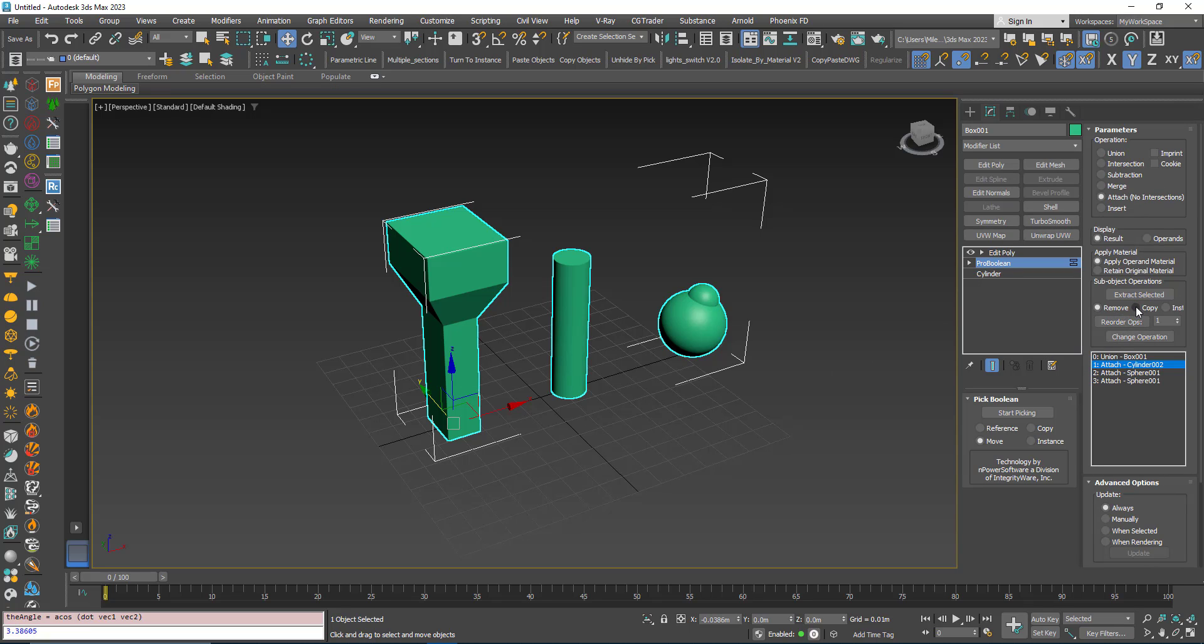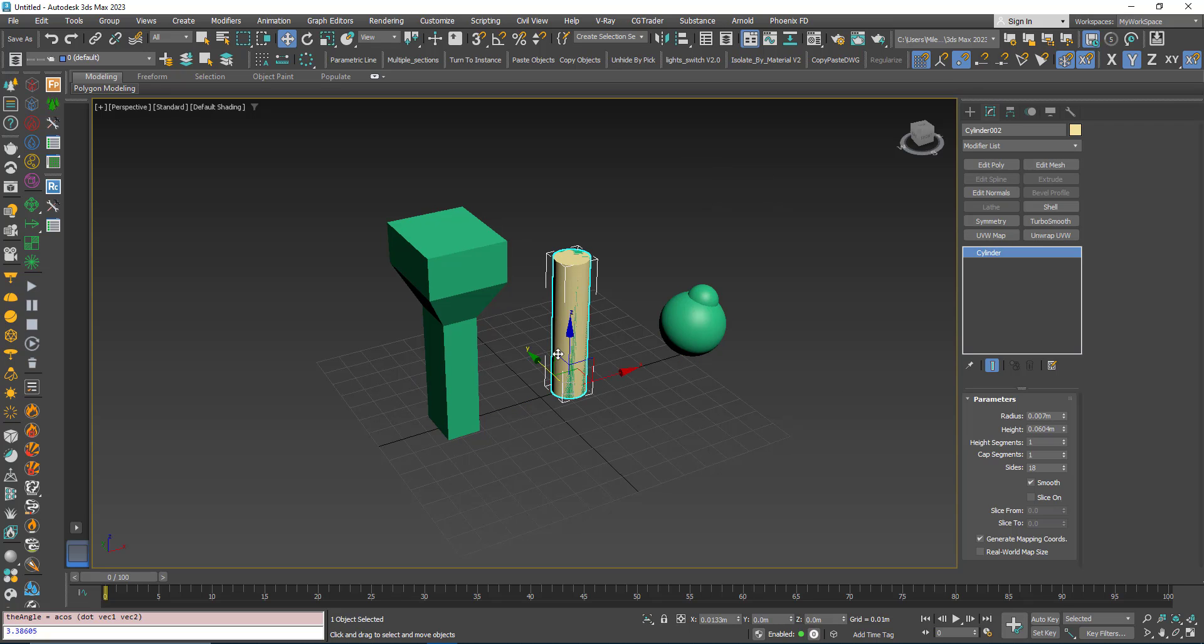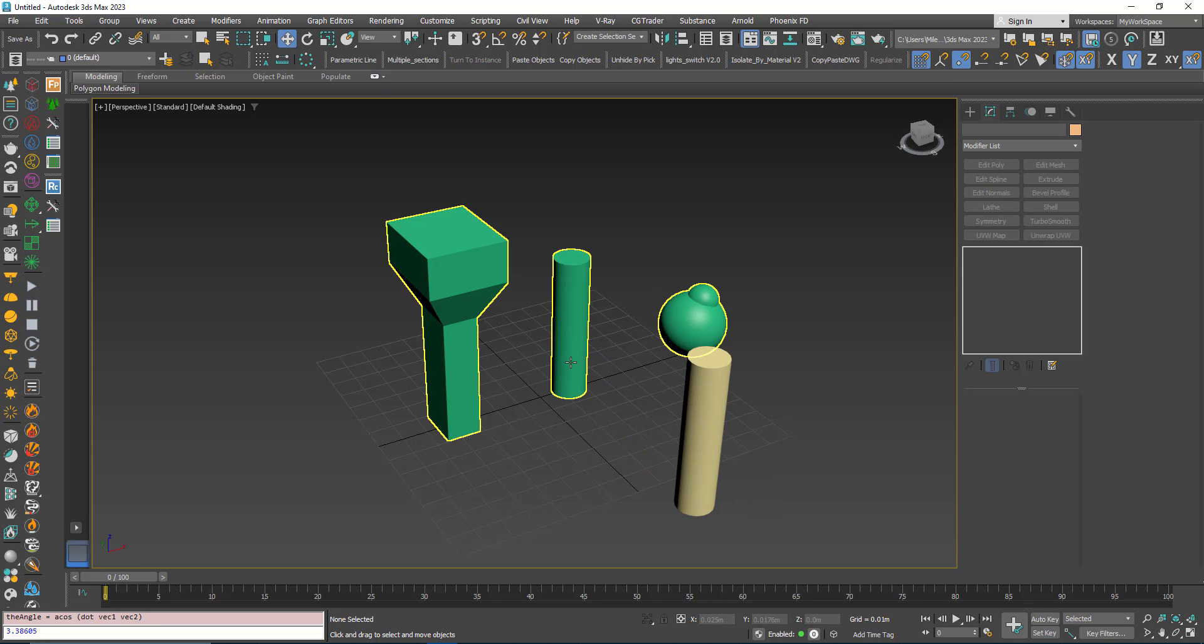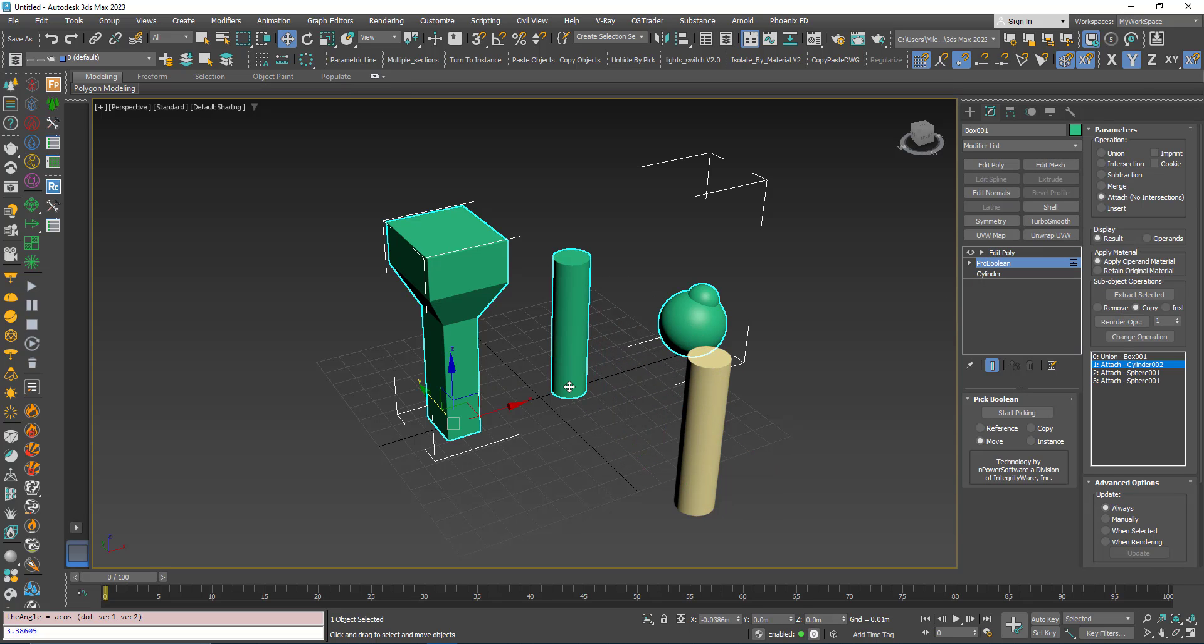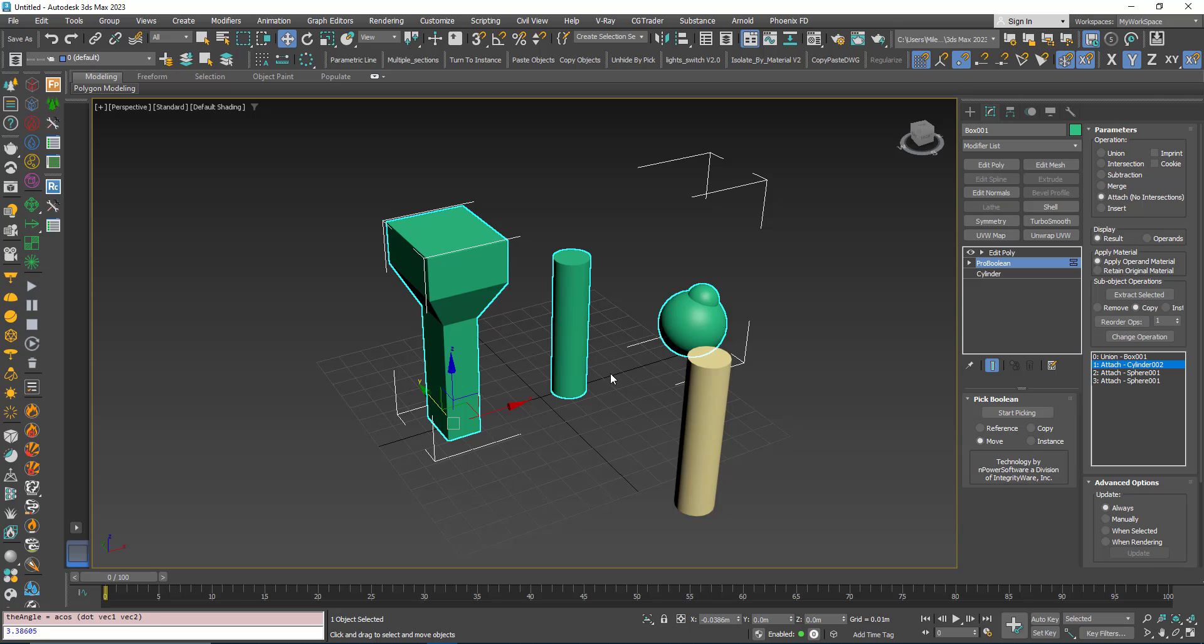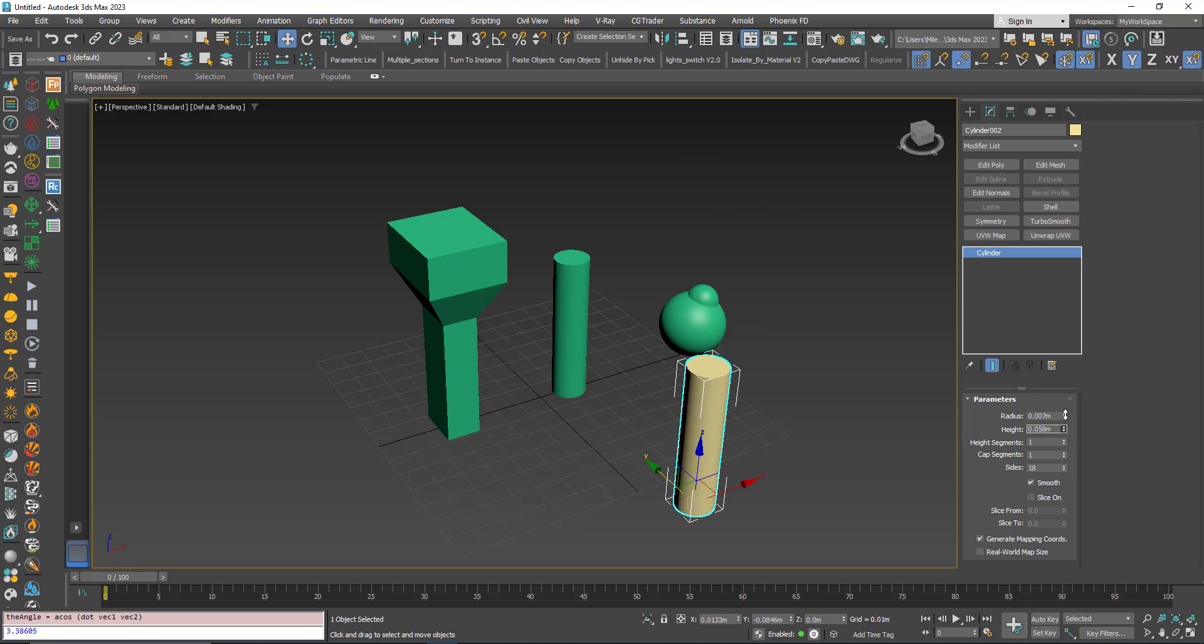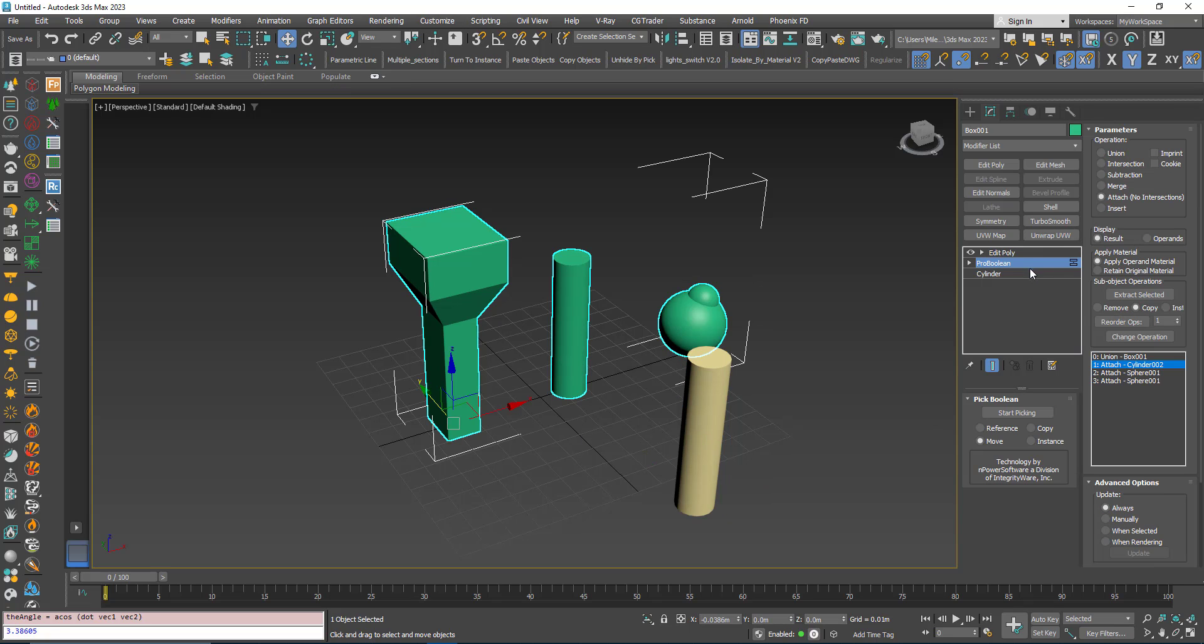Or I can choose Copy and then Extract Selected, so I still have the same object but I created a copy from this cylinder. Of course, I can use the same Extract Selected but choose it as an Instance.